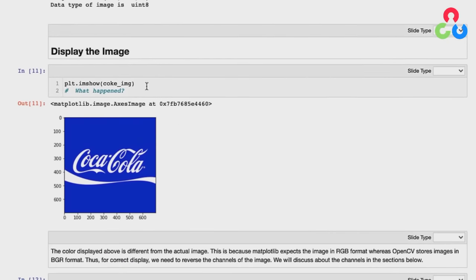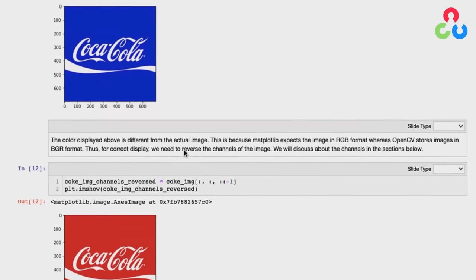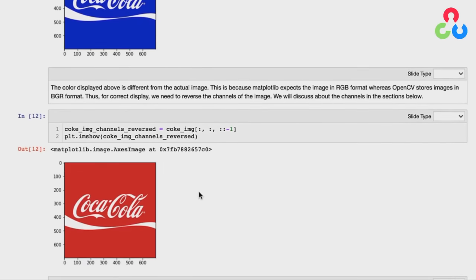Notice that when we display the image using matplotlib imshow, it comes up blue, which is unexpected. The reason is that OpenCV uses a different channel order than most other applications — for RGB images, OpenCV uses BGR rather than RGB. Matplotlib expects RGB, but OpenCV stored it in BGR format, so it looks blue unless we swap the channel order. We swap the channels by reversing the order of the last array dimension, and now it displays red and white as expected. This BGR convention will come up again and again.